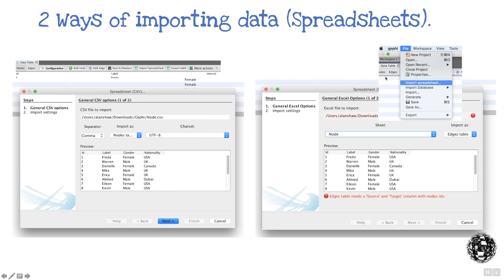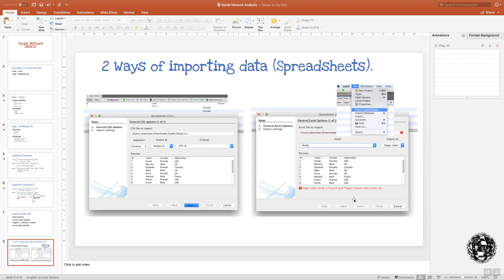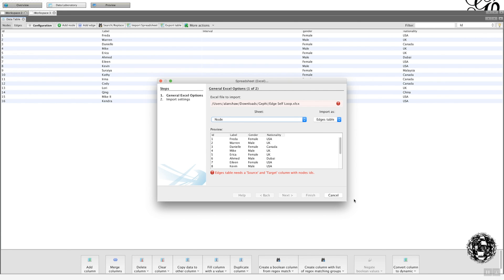But when we do File, Import Spreadsheets, and we select Node, there is a slight difference in the output. So what it's saying is that you need to choose whether it's an edge or a table to ensure that you don't get this warning site out. So we go back to here.